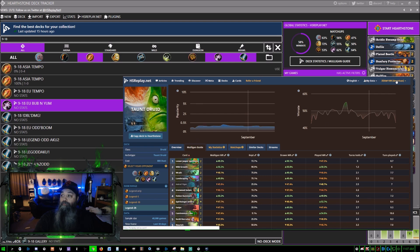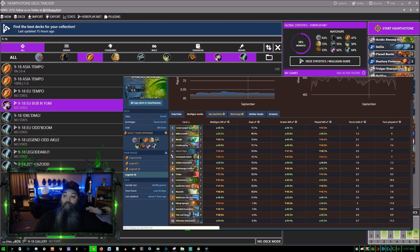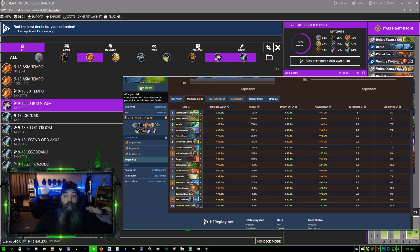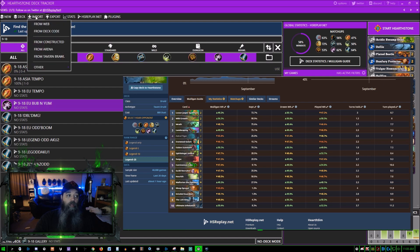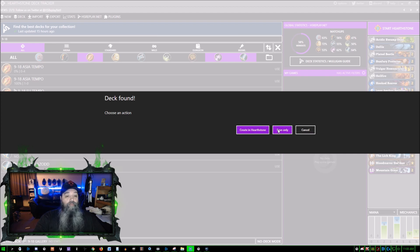My collection in Americas - you see here 800 dust is what I require to craft this deck. We click this button here, copy to Hearthstone, deck is copied. Import from deck code - sorry I don't have Hearthstone open. I'm going to click save only, not create in Hearthstone.